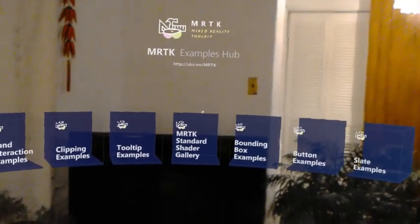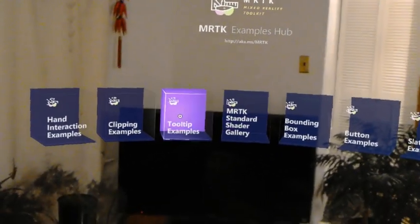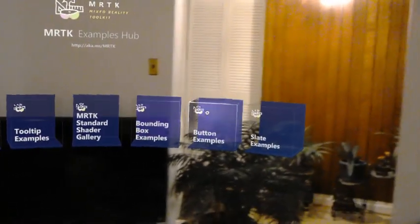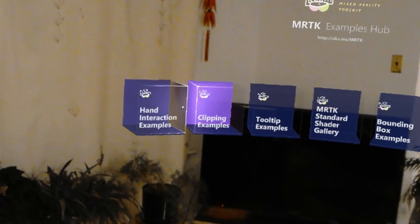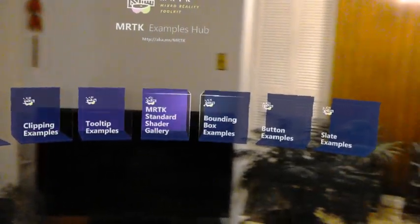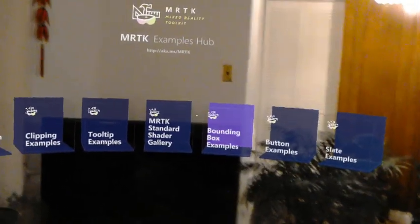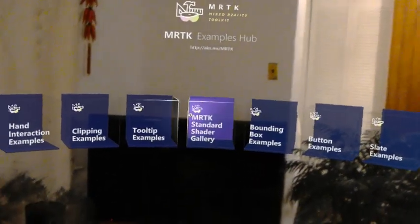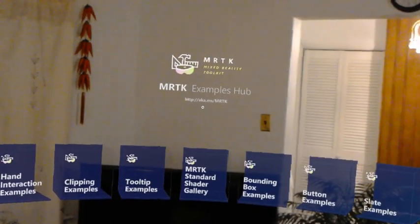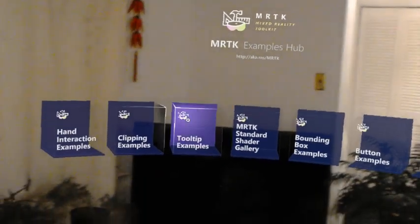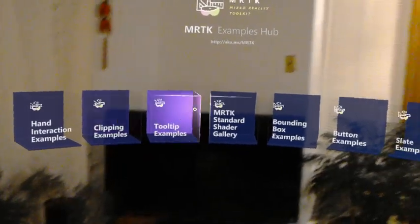And so this is actually a very nicely built app with a home menu for you to look at different examples of the new MRTK 2.0.